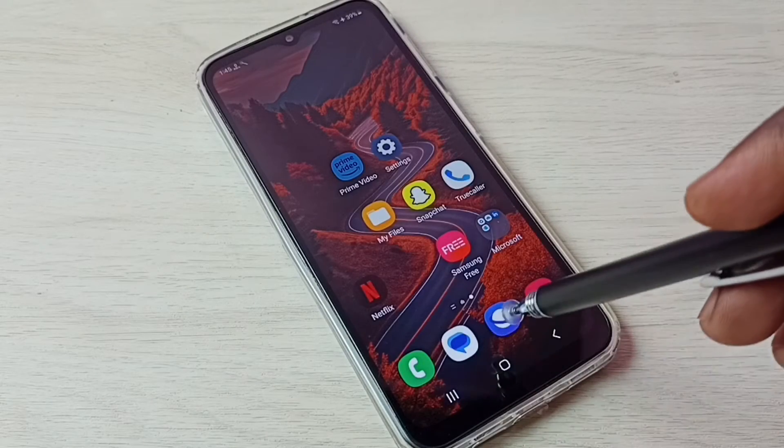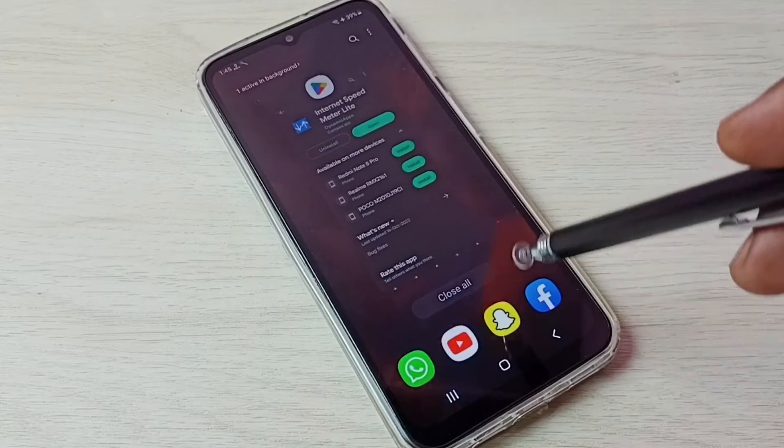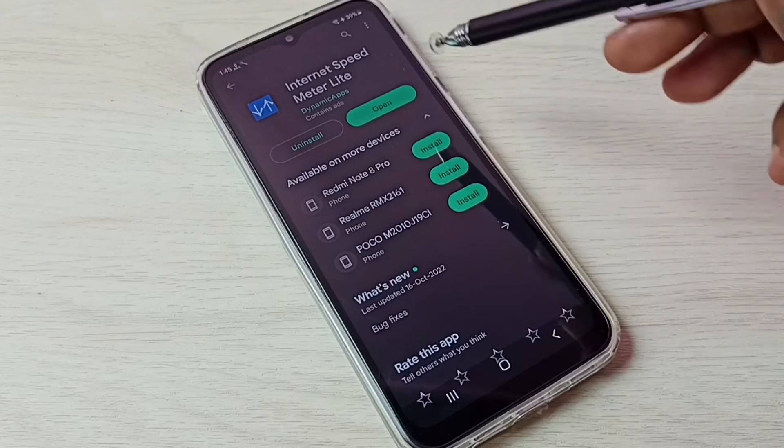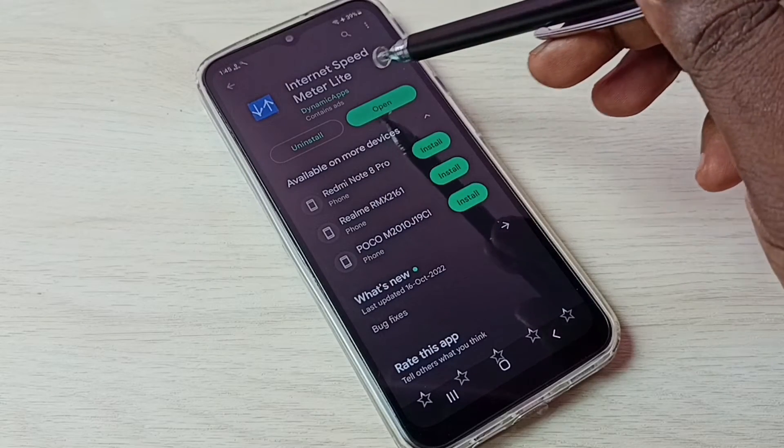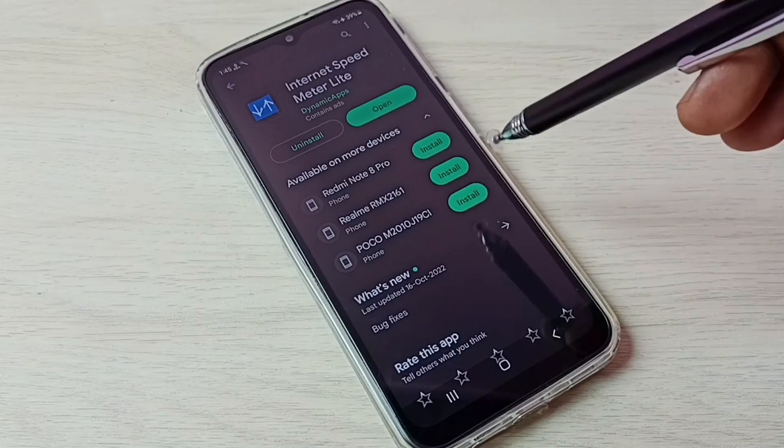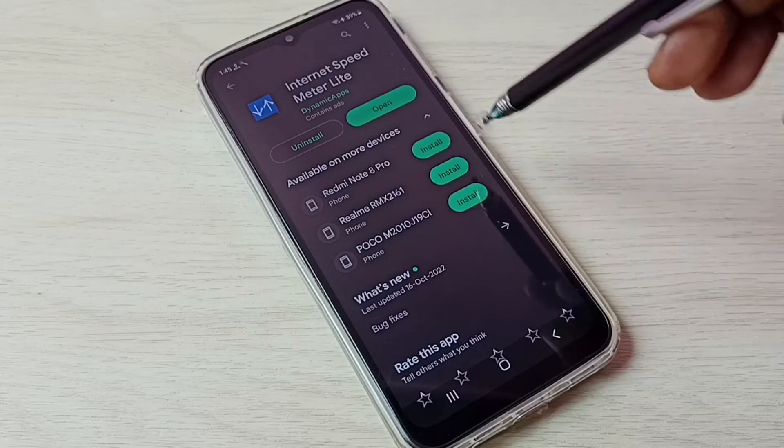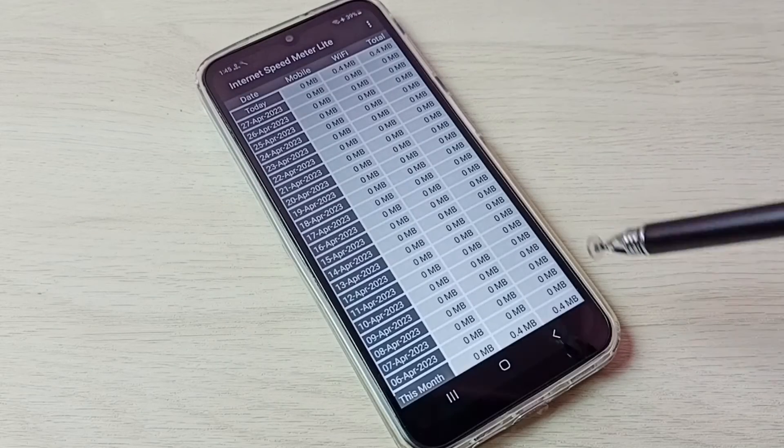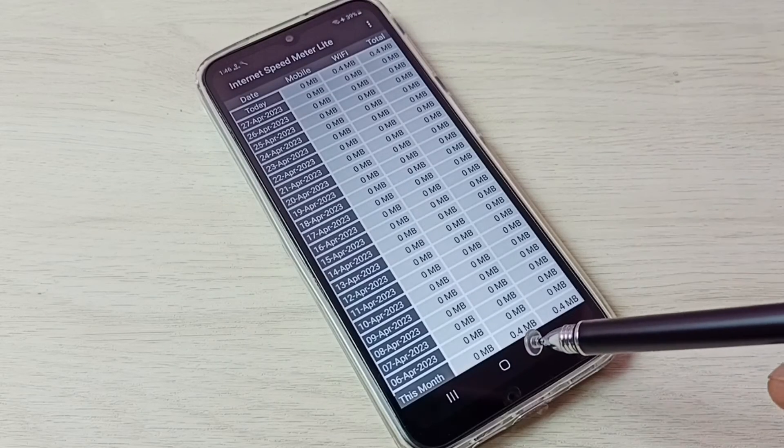First, we have to go to Google Play Store, then install this app: Internet Speed Meter Light. I already installed it, let me open it.